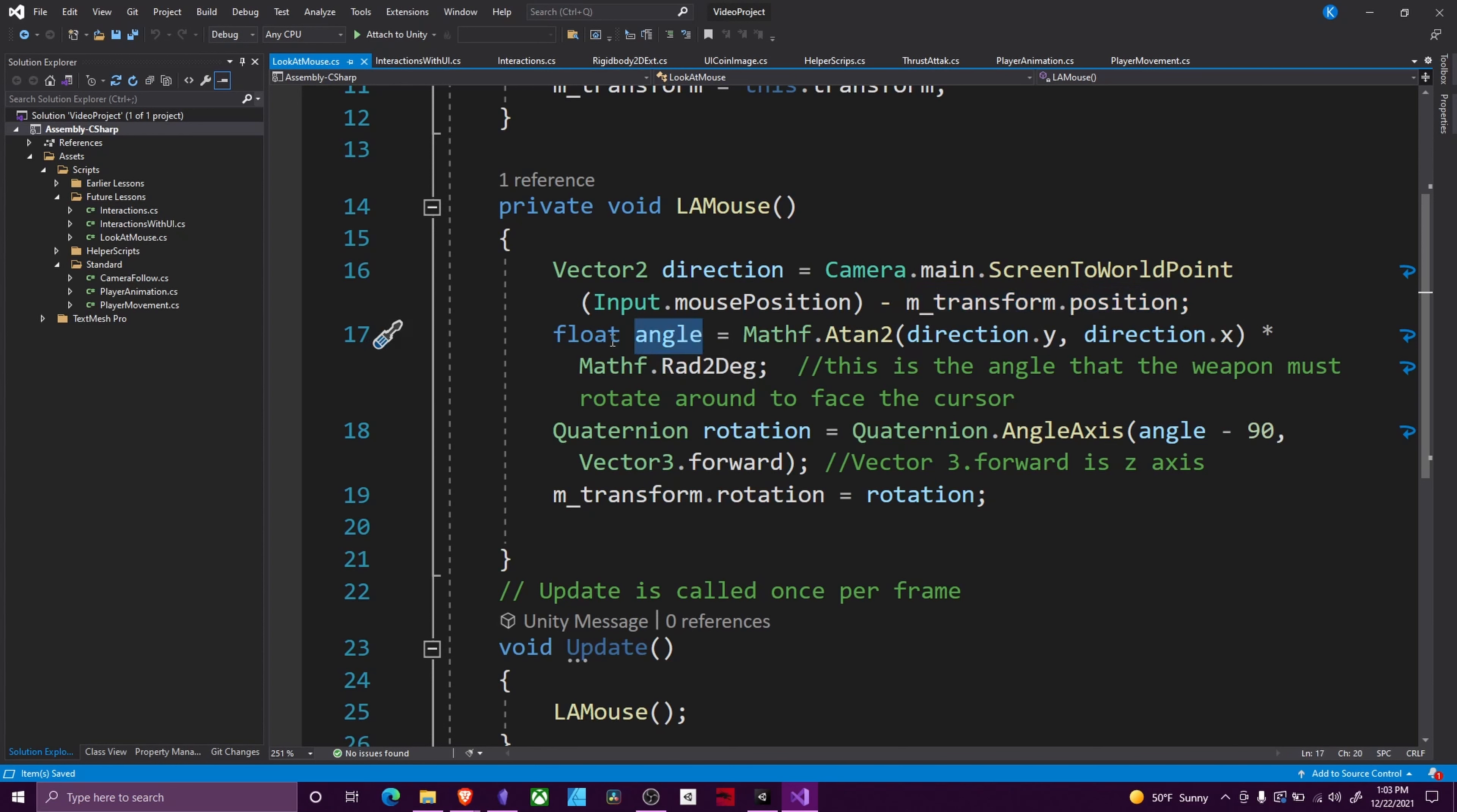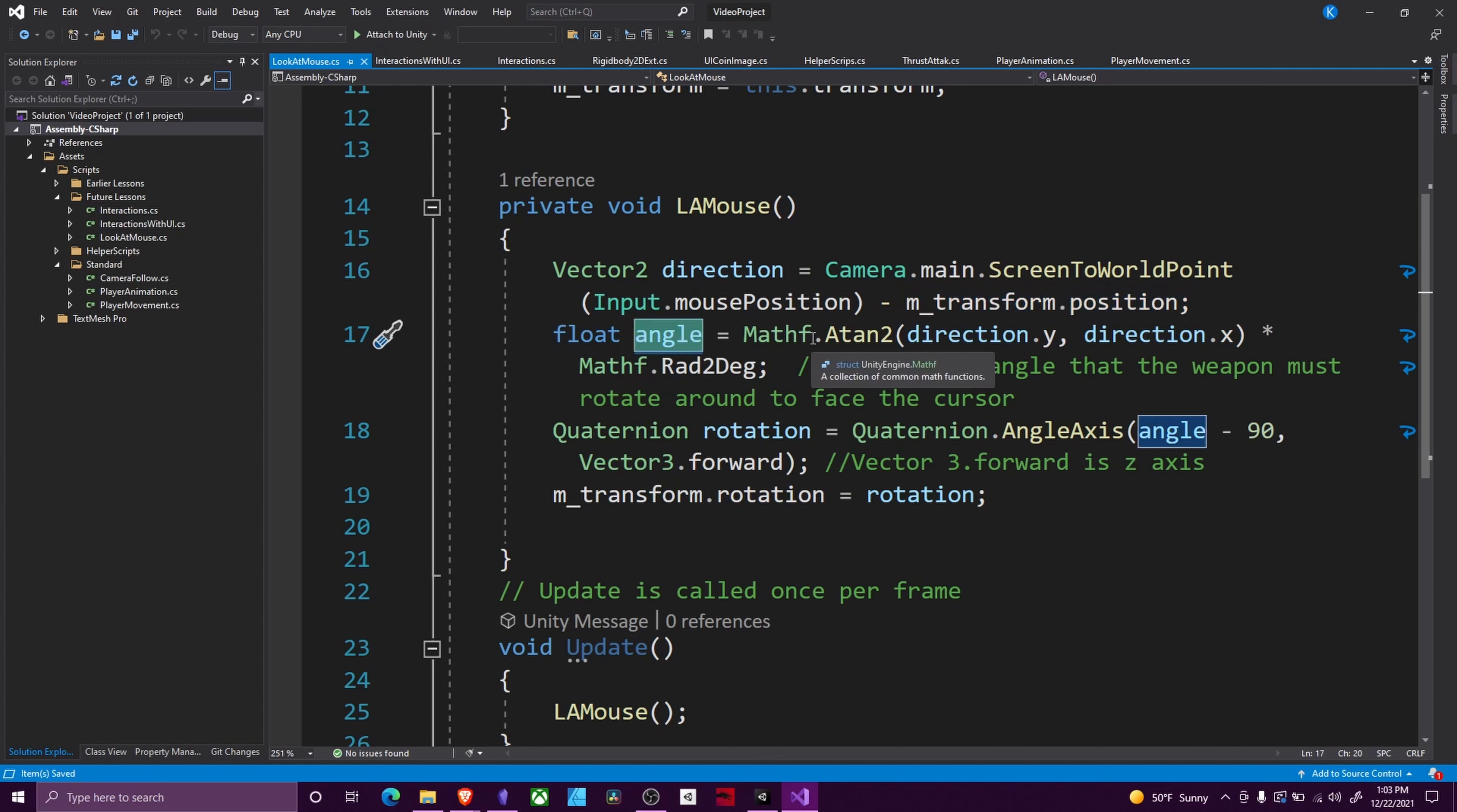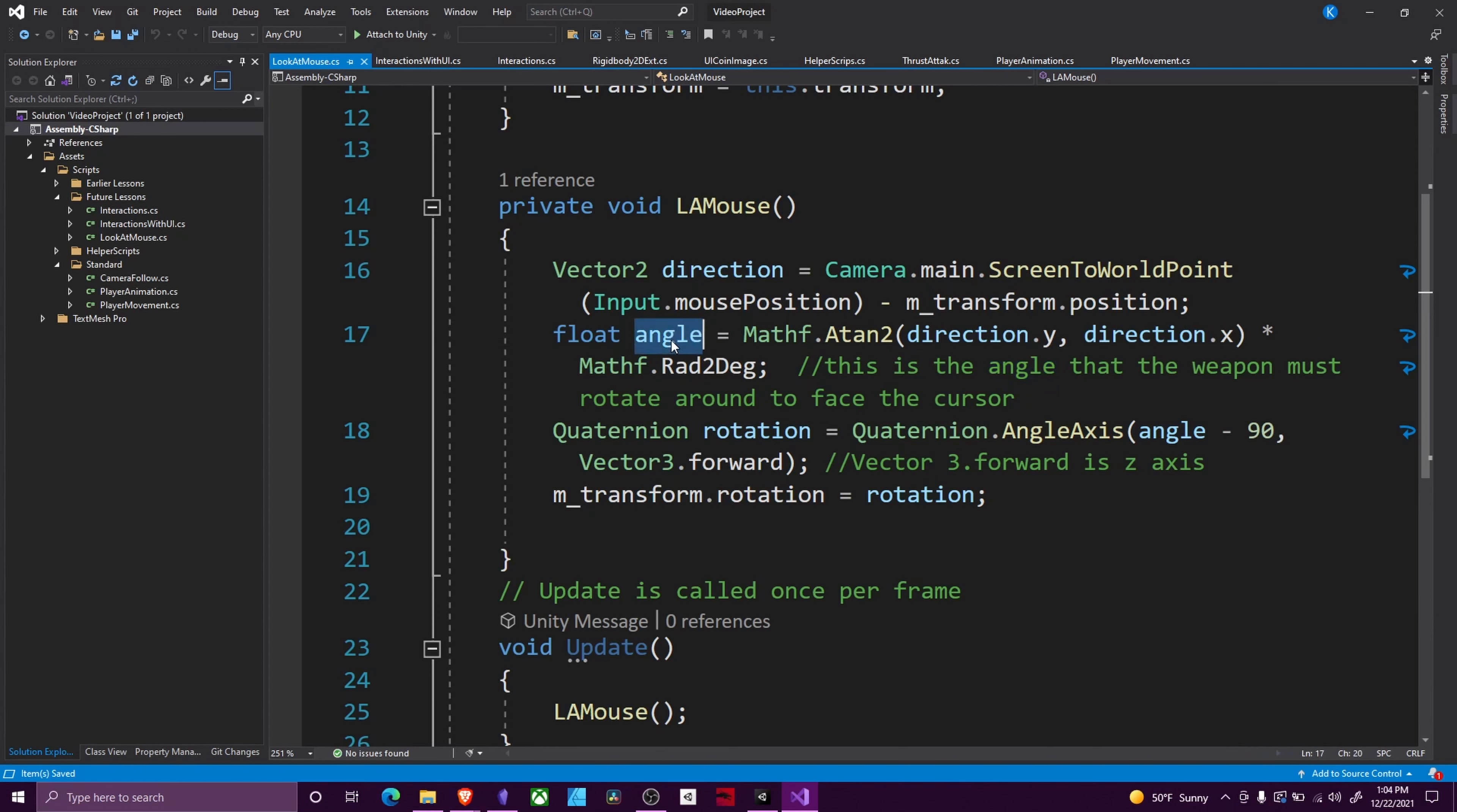Then we create a float called angle, and we're going to get its tangent between our direction's x and y and then convert that to degrees. This converts it to a float number that we can use in a quaternion to face the correct angle.